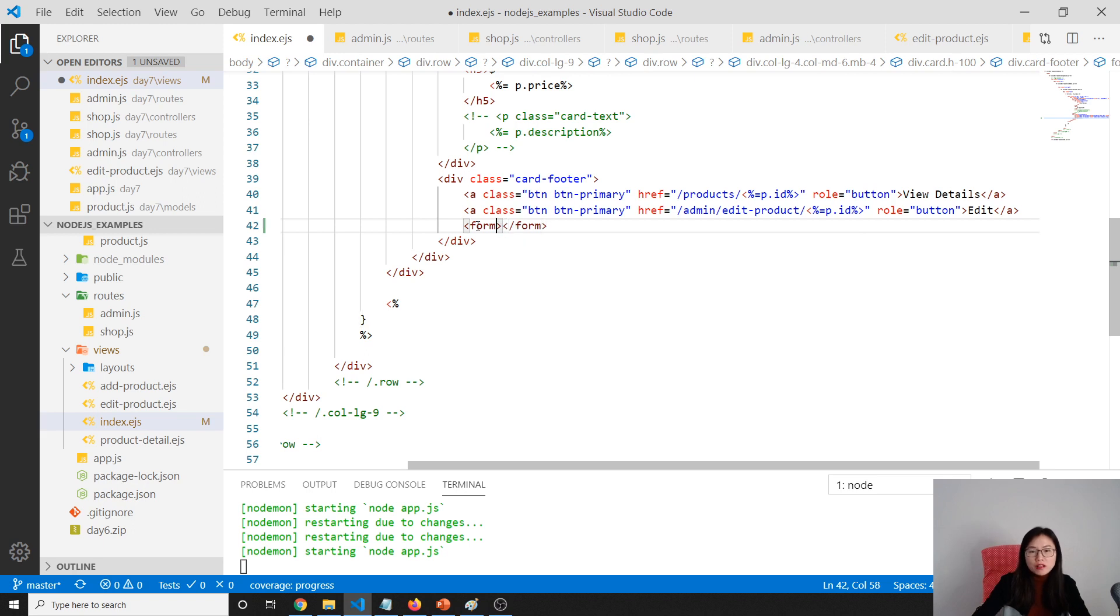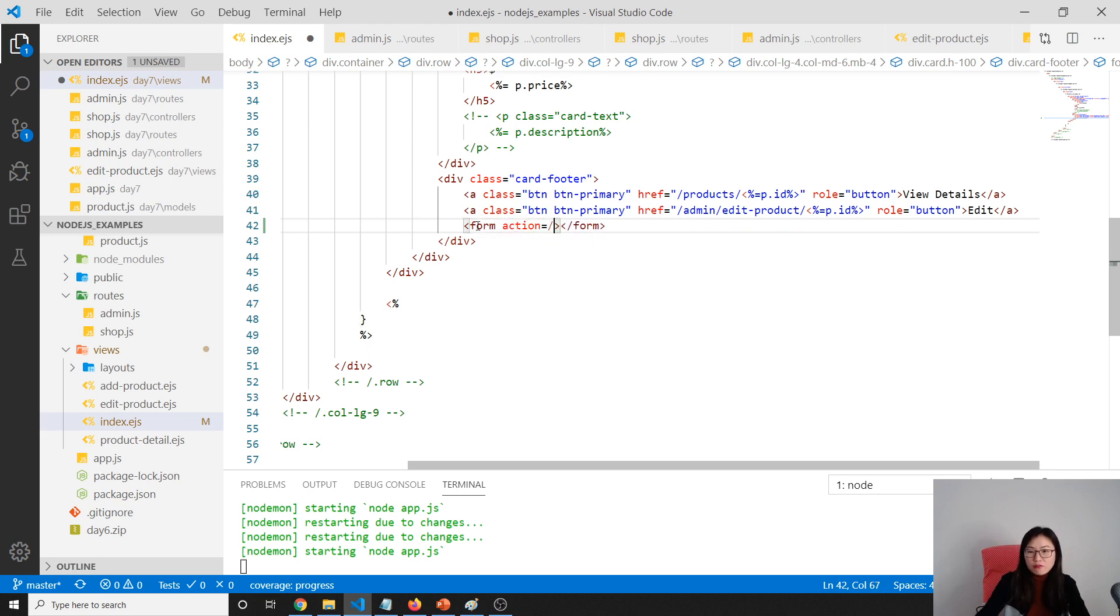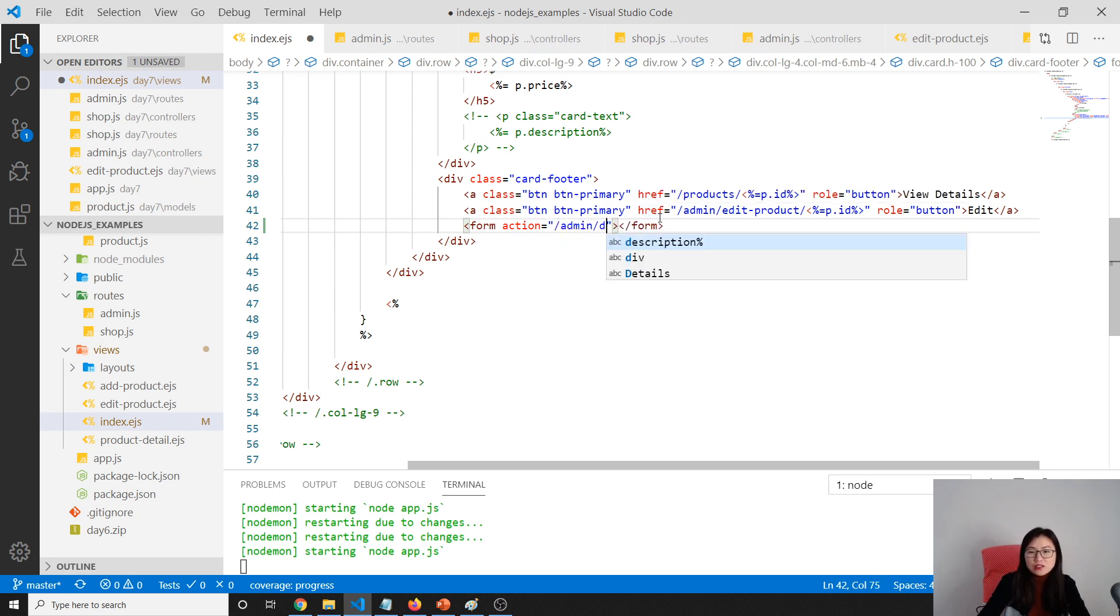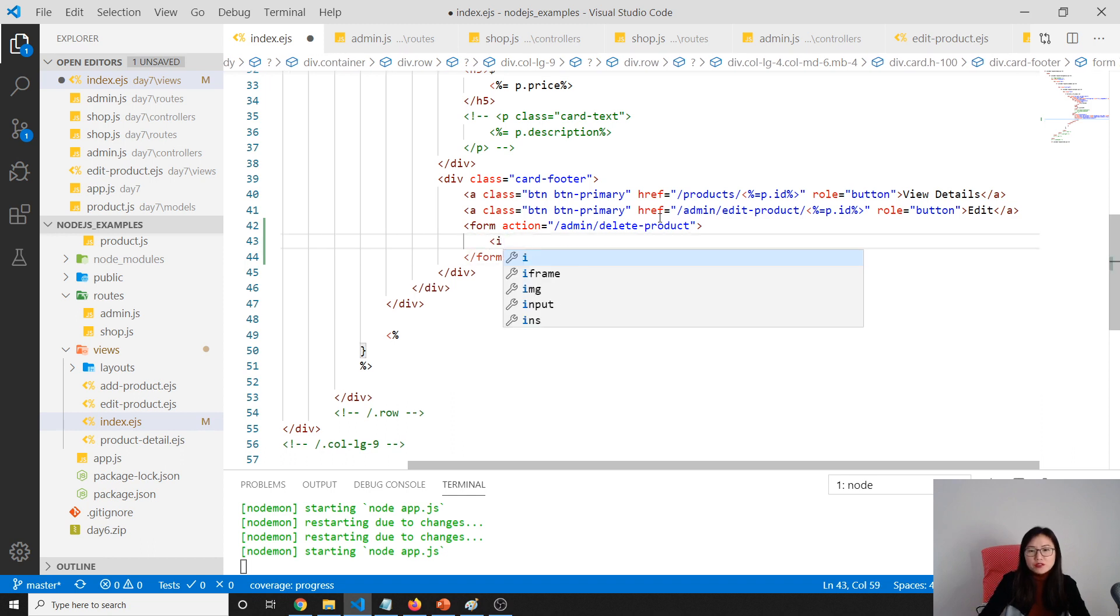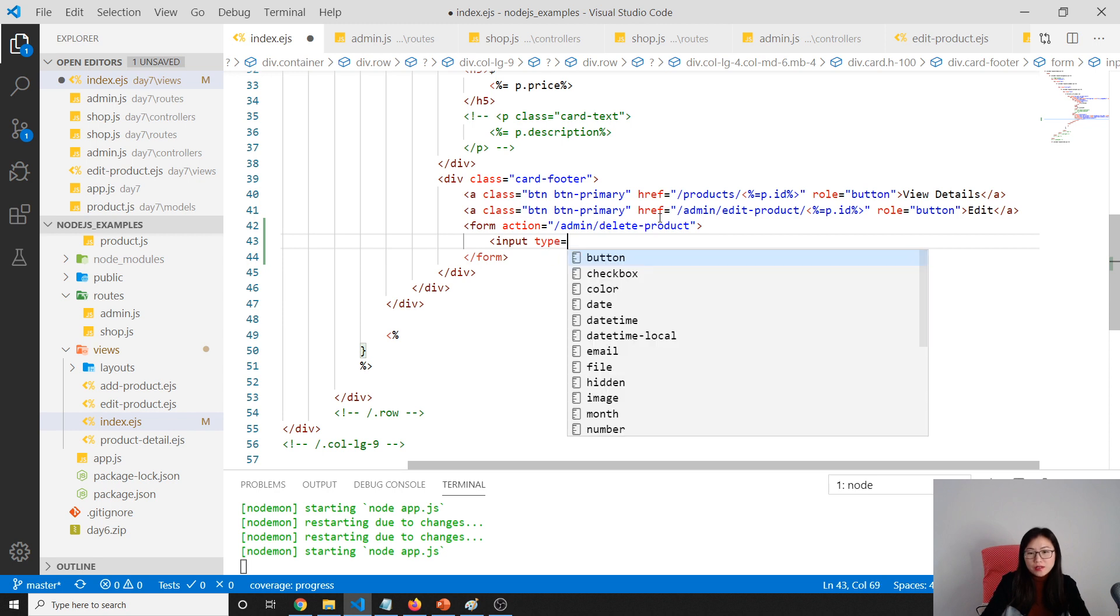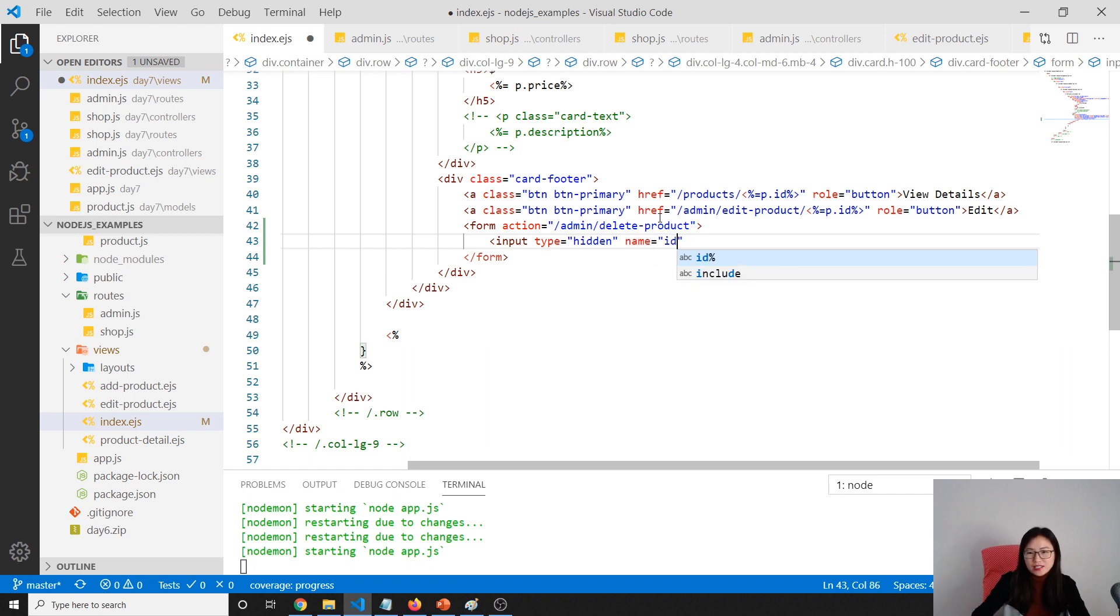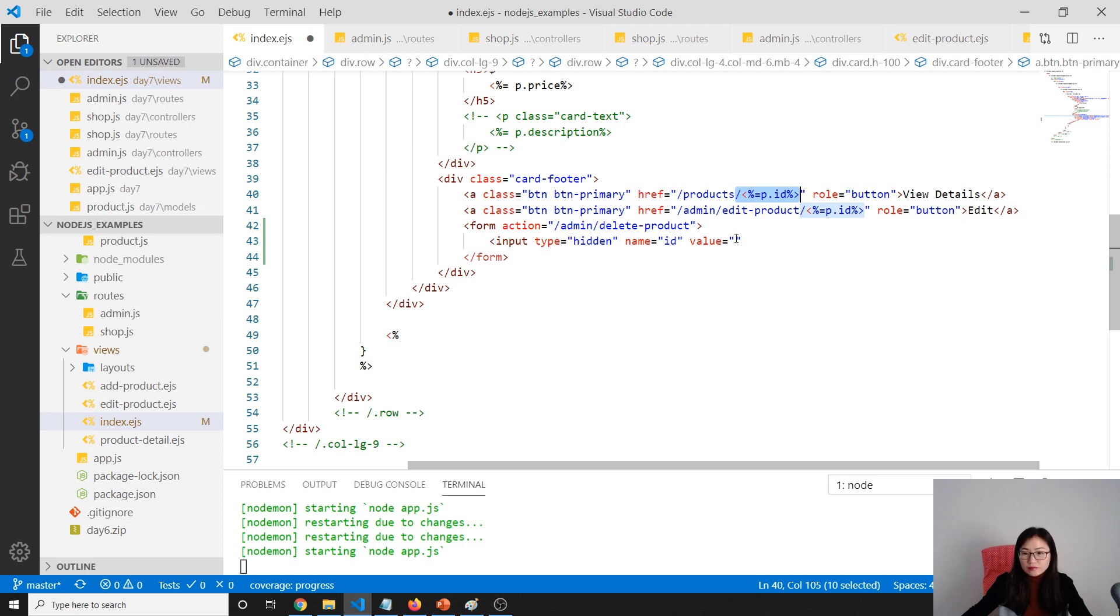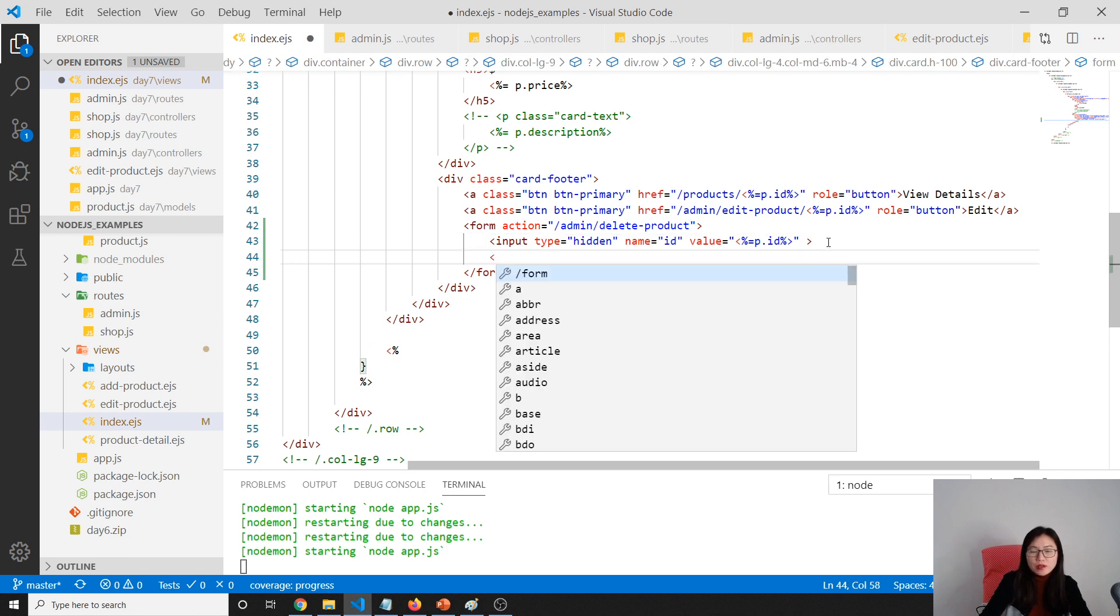Here we need to have a form and action. We're using the pattern slash admin slash delete product. Inside the form we'll have a hidden field. Type is hidden and name is ID, which will refer to the product ID. The value is going to be this value.